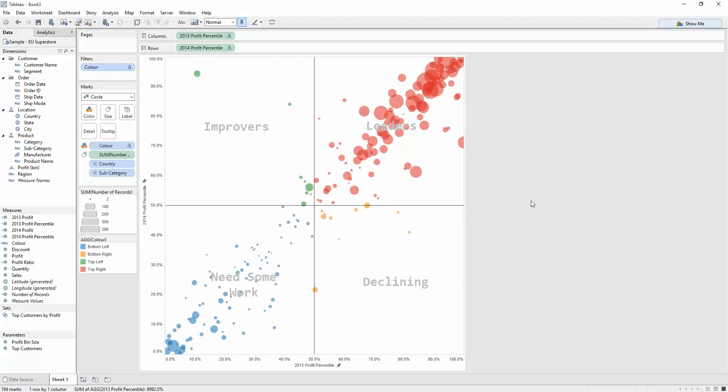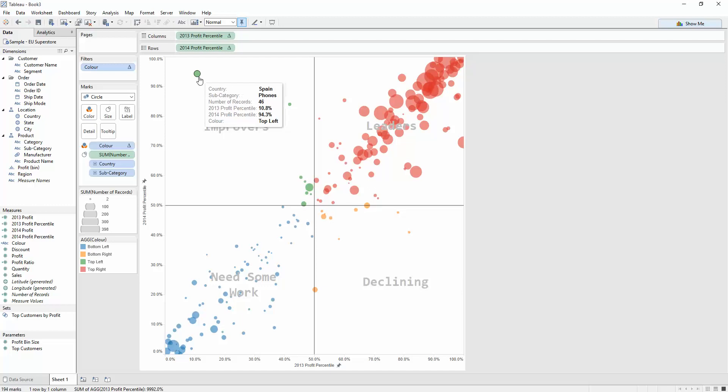Now we can fix the tooltips. Just play with those. But, generally, we've got quite a nice vis that tells us something about our data. We can see that phones in Spain used to be on the 11th percentile last year in terms of profit. They're now whacked up to the 94th percentile. 2014. What a fantastic result. What about down here? Austria appliances. 81st percentile of 2013. 41st percentile in 2014. Not good. We need to focus on those to get them back up. Because they used to be doing very well. What's happened?